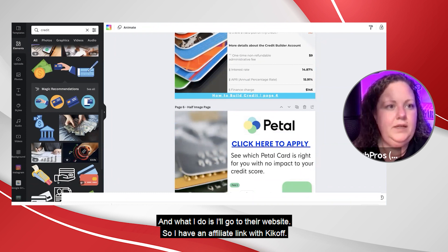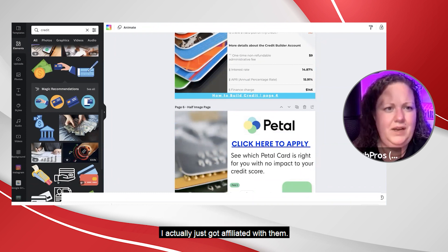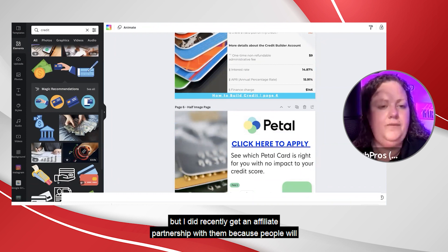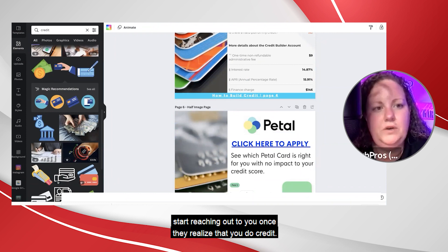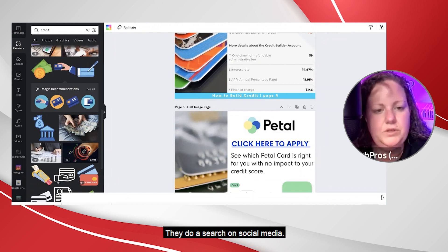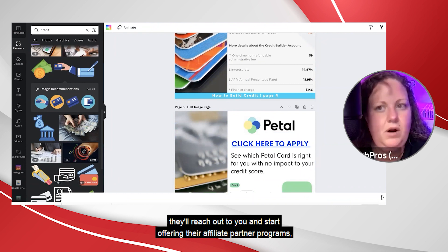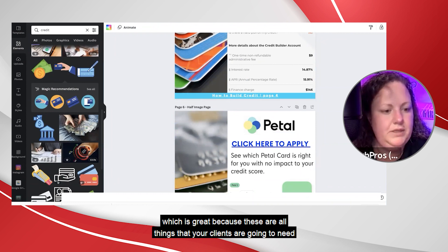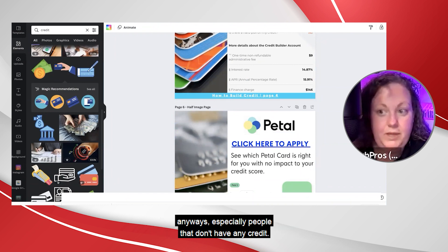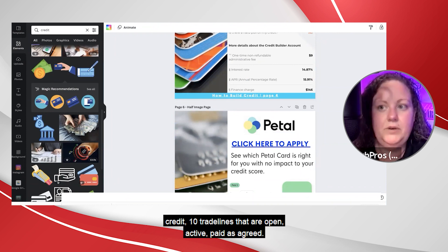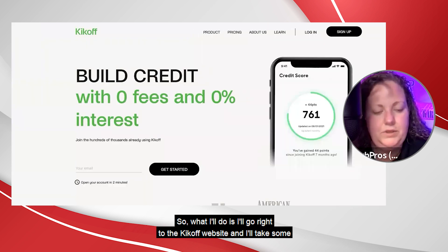I have an affiliate link with Kickoff — I actually just got affiliated with them. I've never used them, but I did recently get an affiliate partnership with them because people will start reaching out to you once they realize that you do credit. They do a search on social media, see who you are, and start offering their affiliate partner programs, which is great because these are all things your clients are going to need. Especially people that don't have any credit, because the goal for personal credit is 10 trade lines that are open, active, paid as agreed.